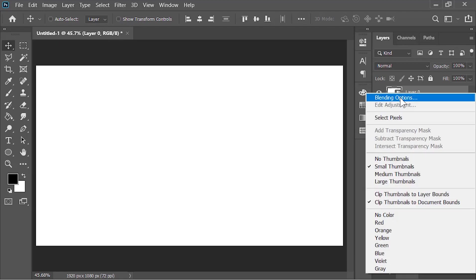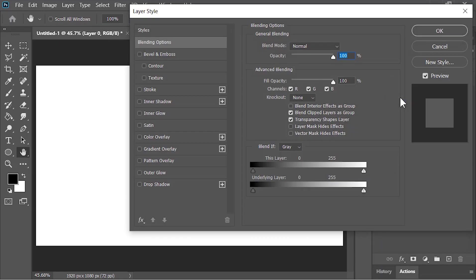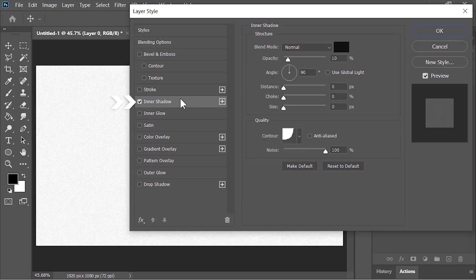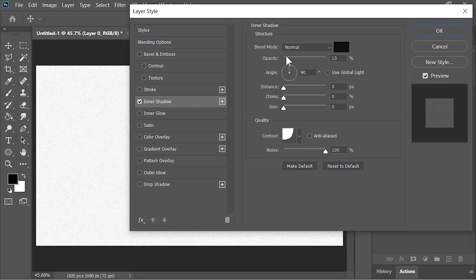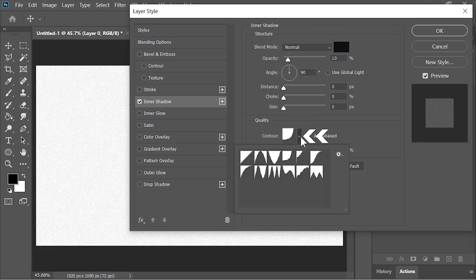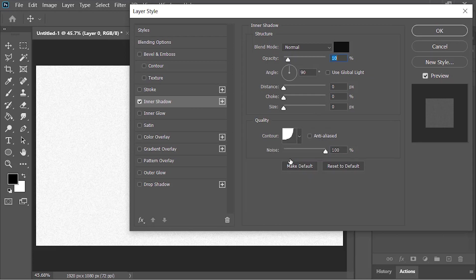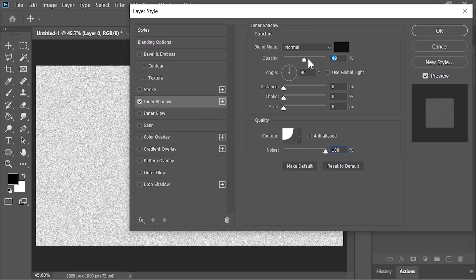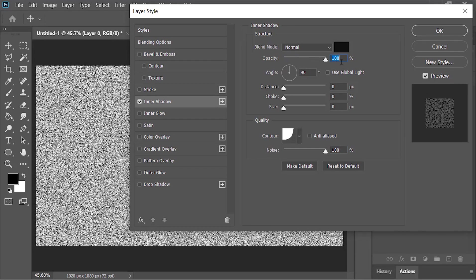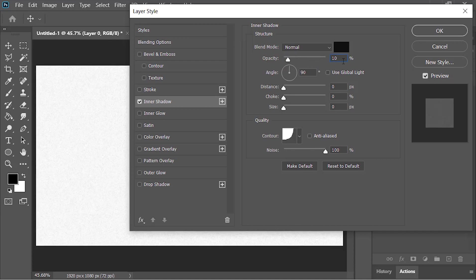Choose Blending Option. In the Layer Style menu, click on Inner Shadow. Blend mode is Normal, the color is black, opacity is 10%. Click on this drop-down menu and select this preset. Make sure the noise is 100%. We just created a paper texture. You can increase its opacity to see it clearly, but for now keep it at 10%. Hit OK.